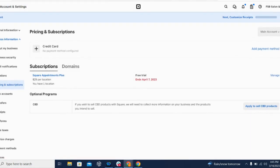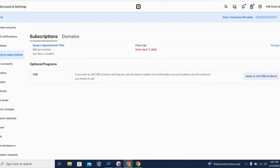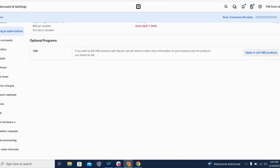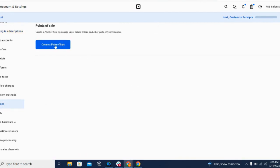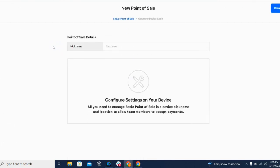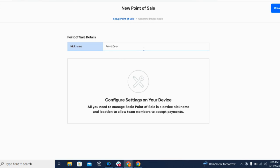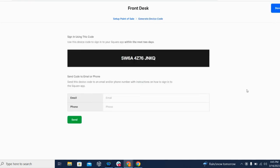From the subscription dashboard, you want to scroll down to the Devices tab. And from here you'll click on Create a Point of Sale. This pulls up the point of sale configuration screen. The first thing you want to do is add a nickname - this is what you're going to call each piece of hardware. So we're going to configure one for our front desk, and then you click Create.